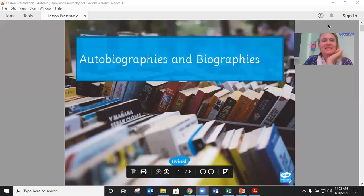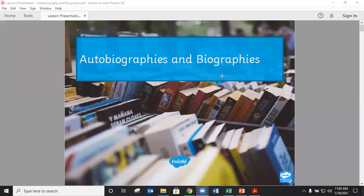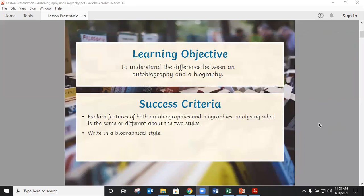Hello Year 3. Today we looked at autobiographies and biographies in English. The learning objective was to understand the difference between an autobiography and a biography, and by the end of the section we are going to be able to explain features of both autobiographies and biographies.